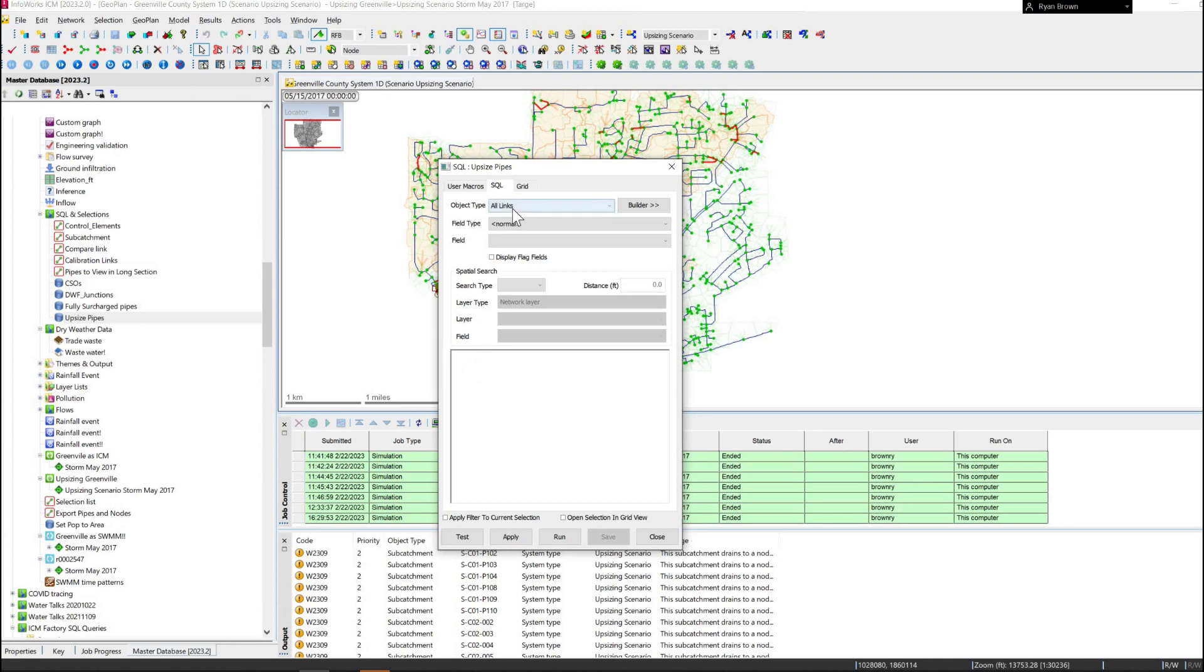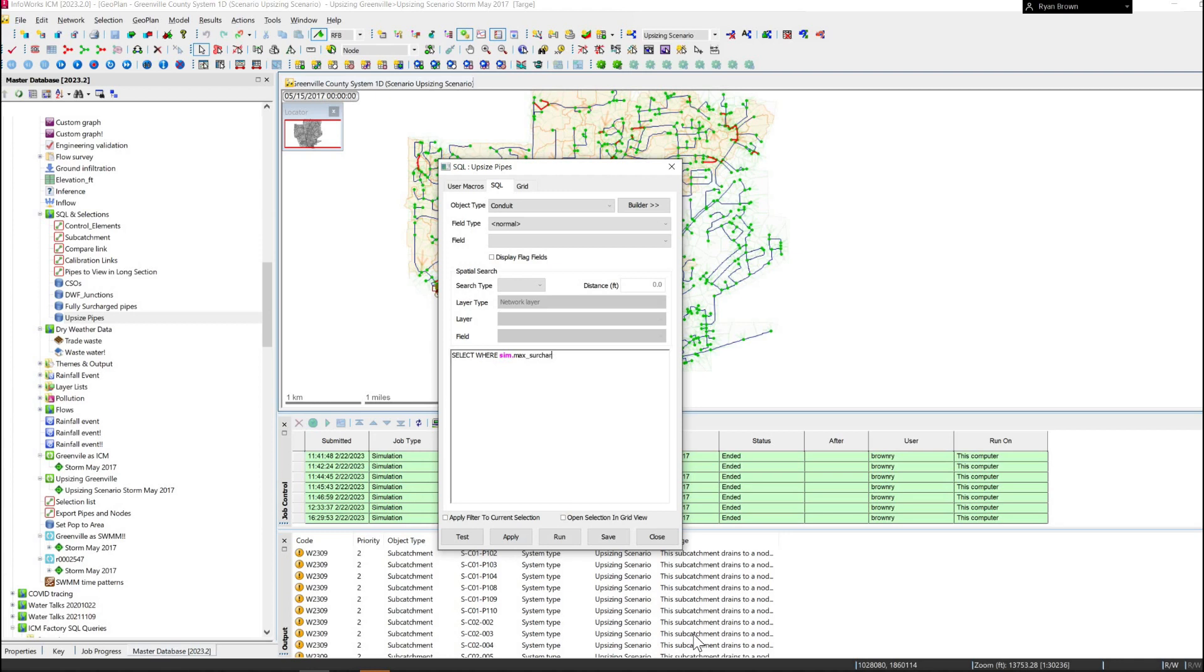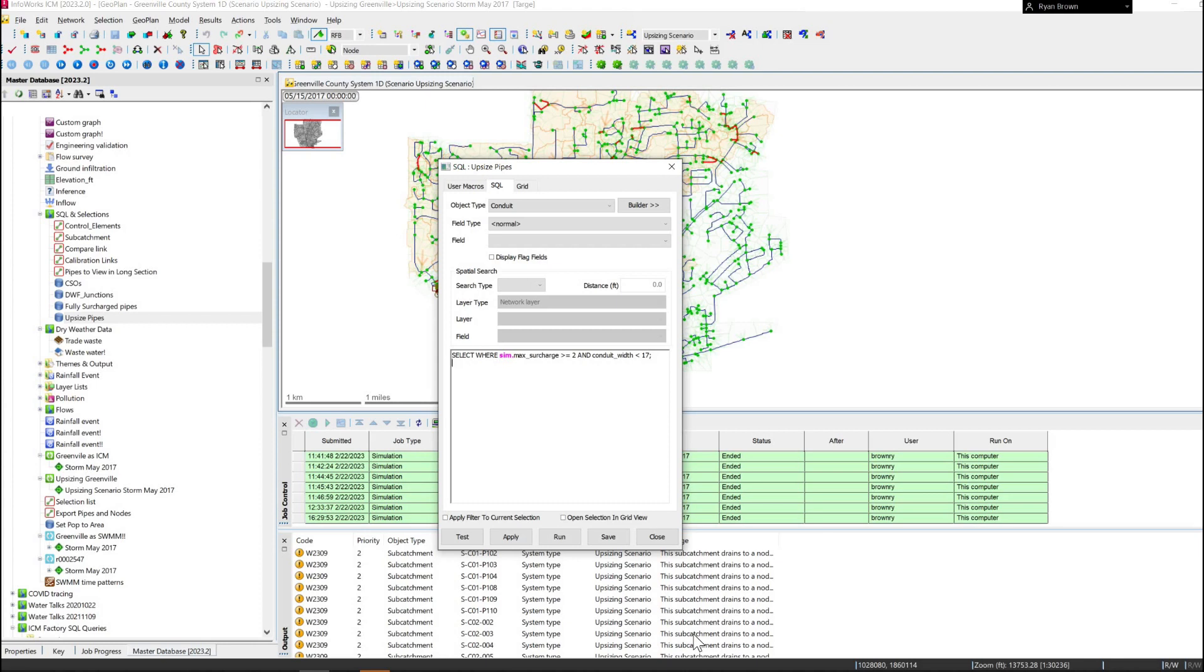This is going to apply to my conduits. First off we want to select the conduits with some particular metrics, the max surcharge state greater than or equal to 2, and I also want to select conduits with conduit widths that have less than 17 inches. This is really just a way to differentiate how I want to increase my pipes.